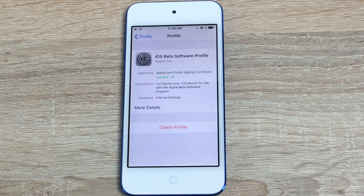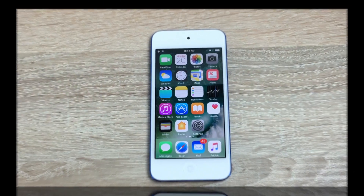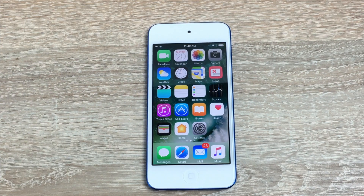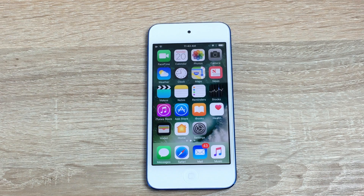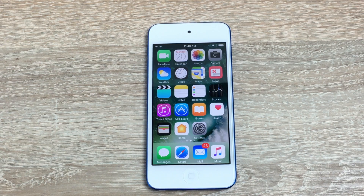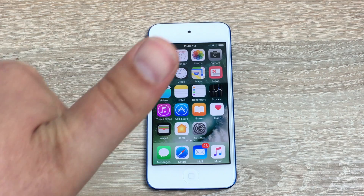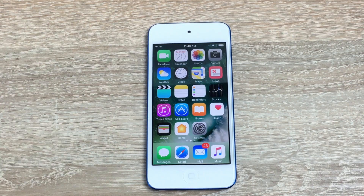Any issues, please leave a comment down below — I'd be more than happy to help. That was how to get iOS 10 on the iPod Touch 6th generation. Thanks always for watching, please give a thumbs up and I will see you in my next video. Bye for now.